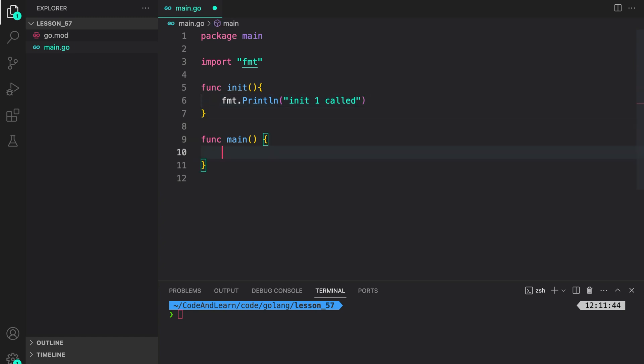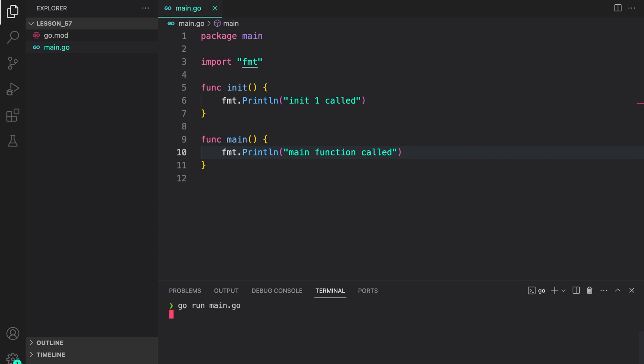Now, in the main function of our program, let's write another one and say main function called. To verify the behavior and to see how init function is executed, let us run the program. Go run main.go. And as you can see, the init function was called before the main function.